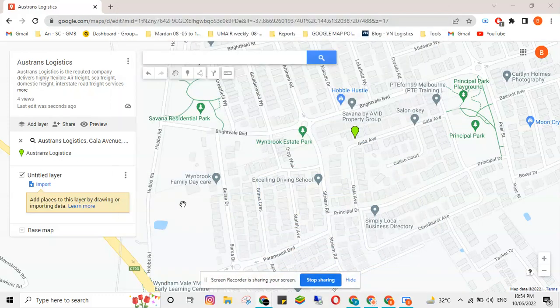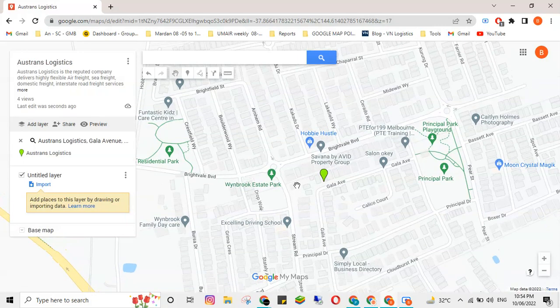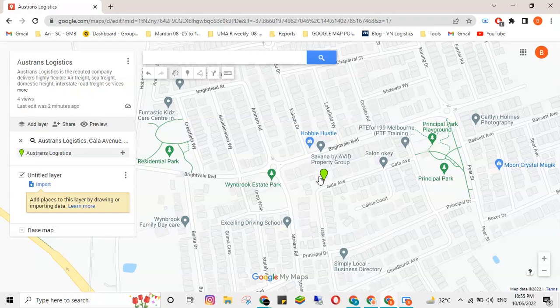Today's video is about how to add driving directions to Google Maps. Many people have asked me how to add directions to a map, as shown in a previous video. I didn't get time to create more tutorials earlier, but now I've decided to record more videos and keep updating this channel with useful content. So without further ado, let's get started.